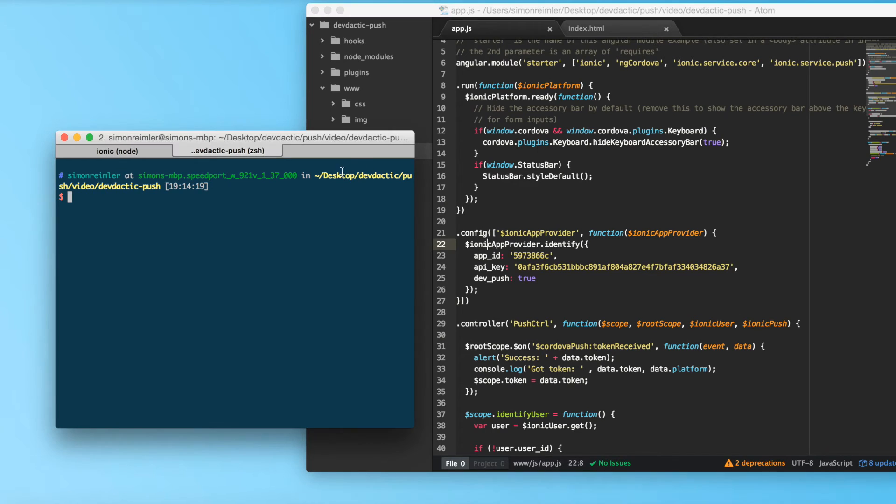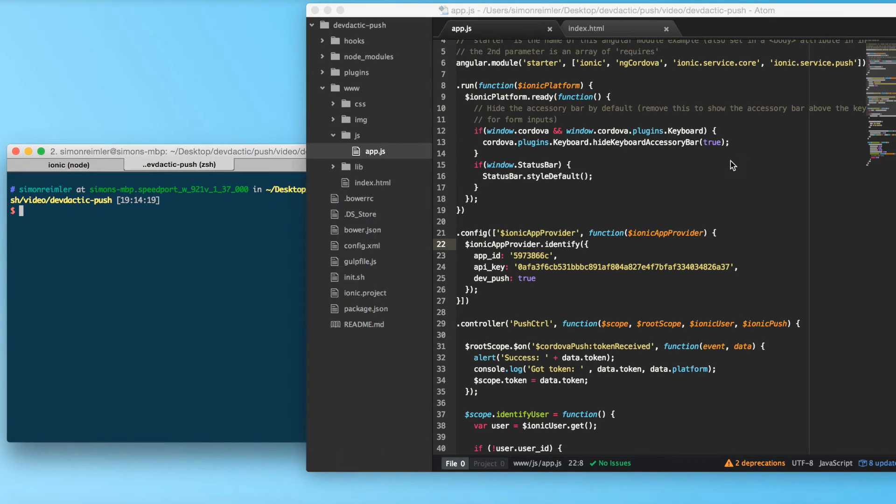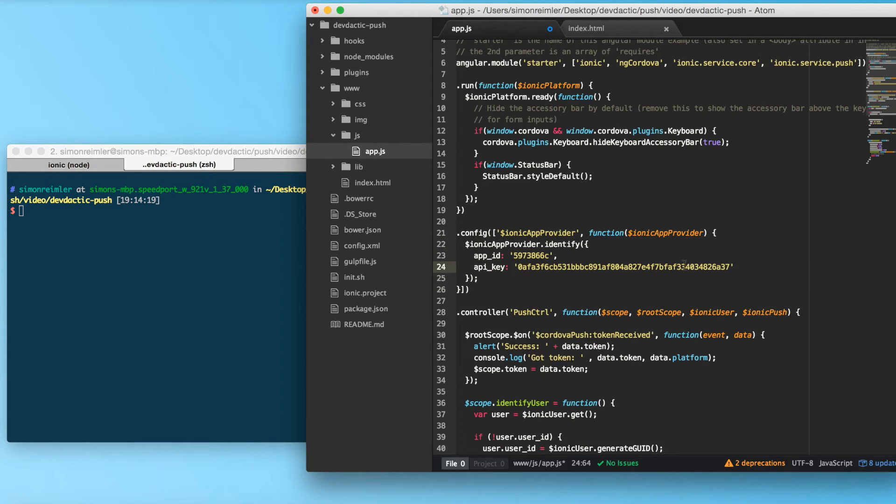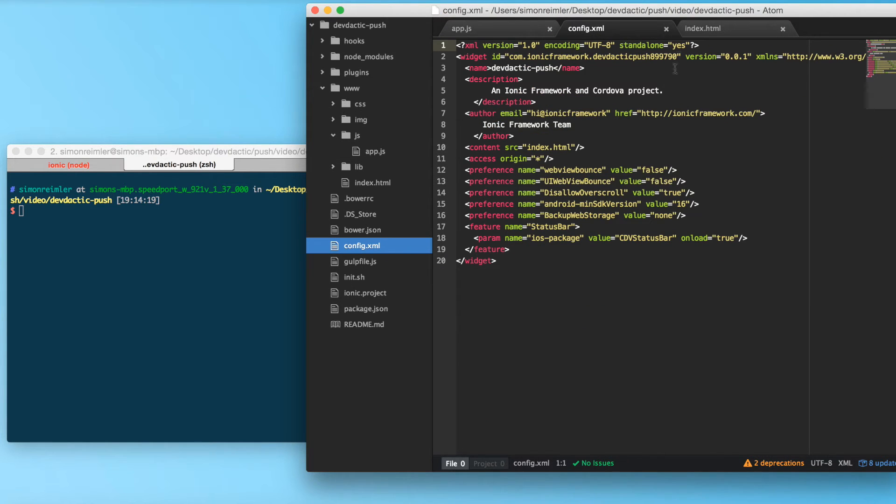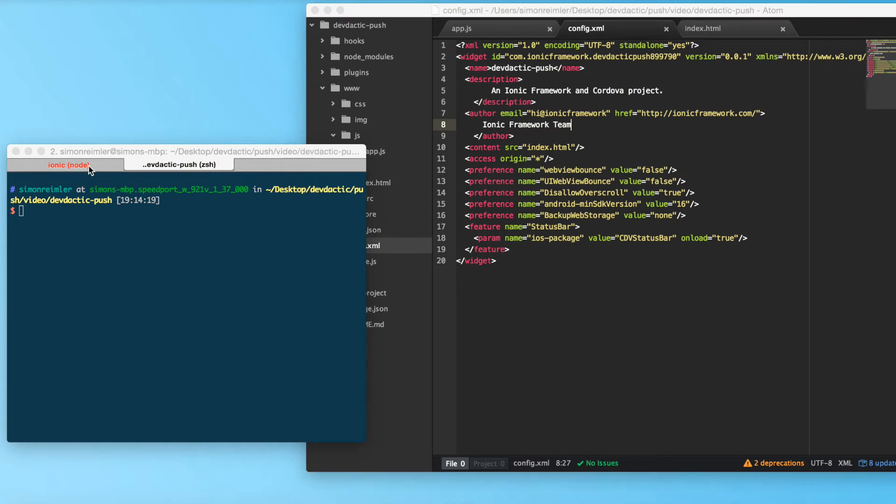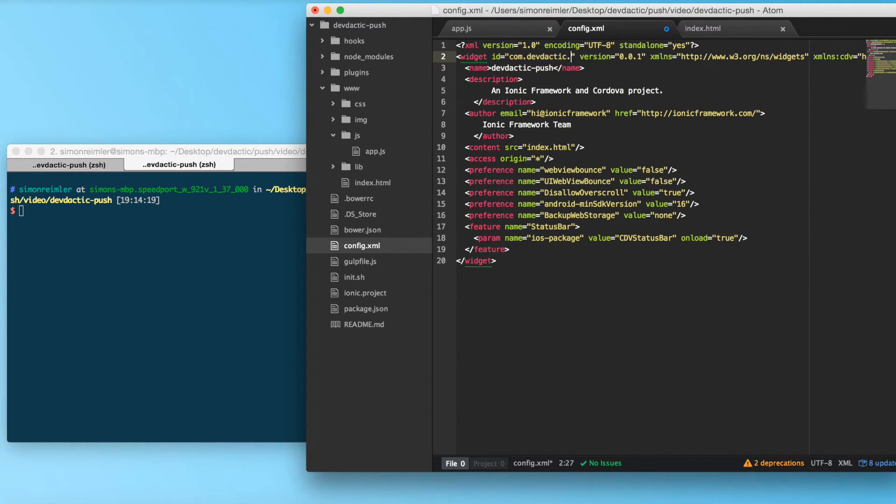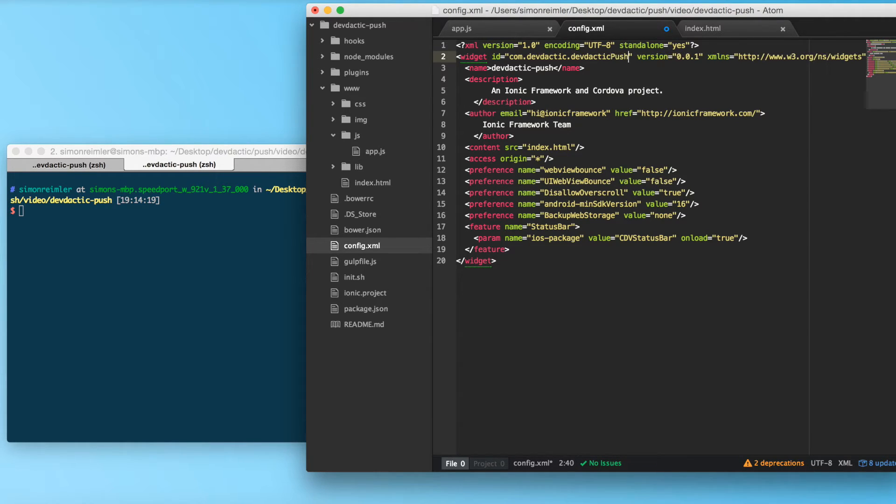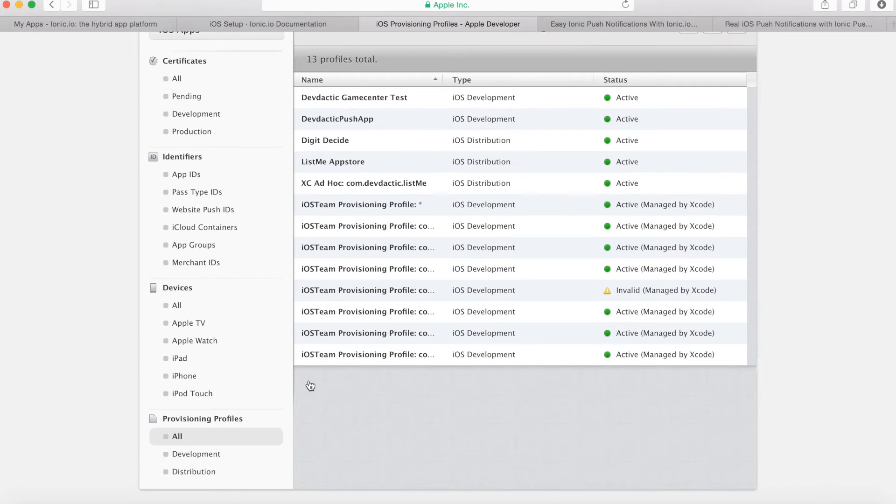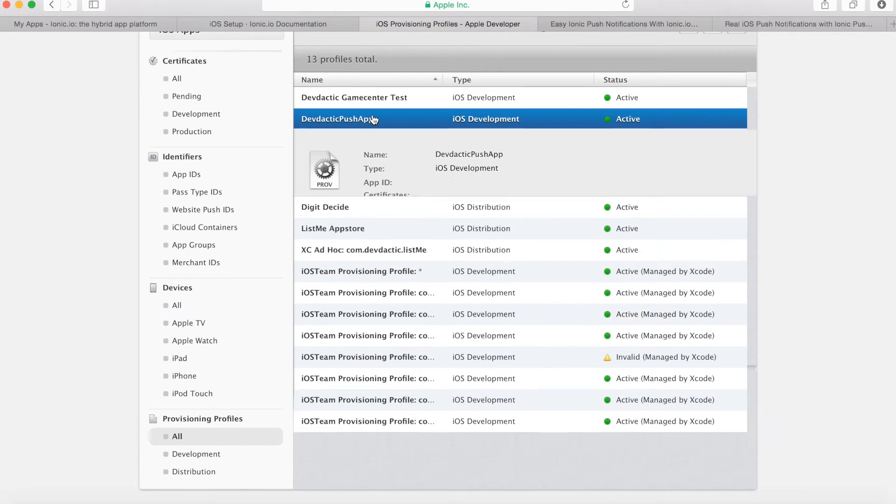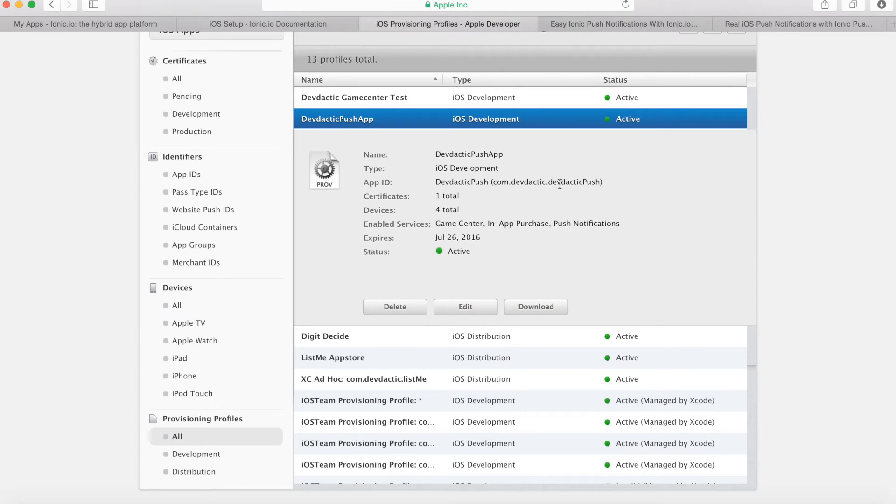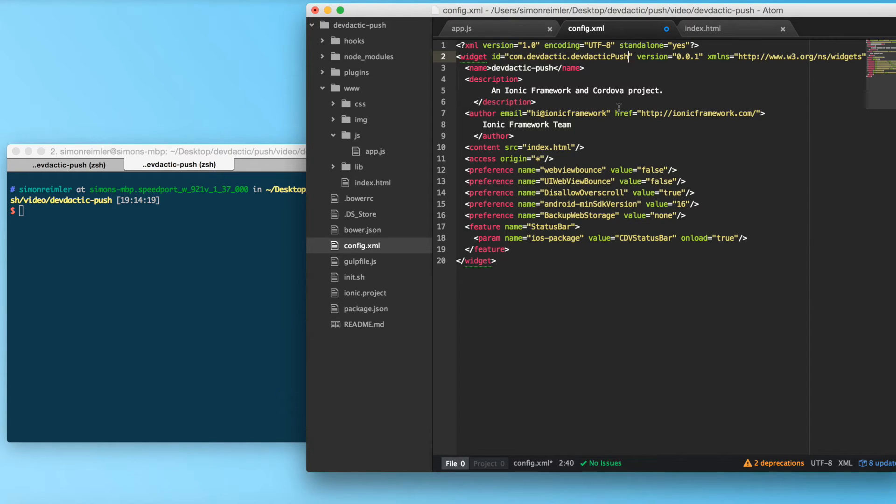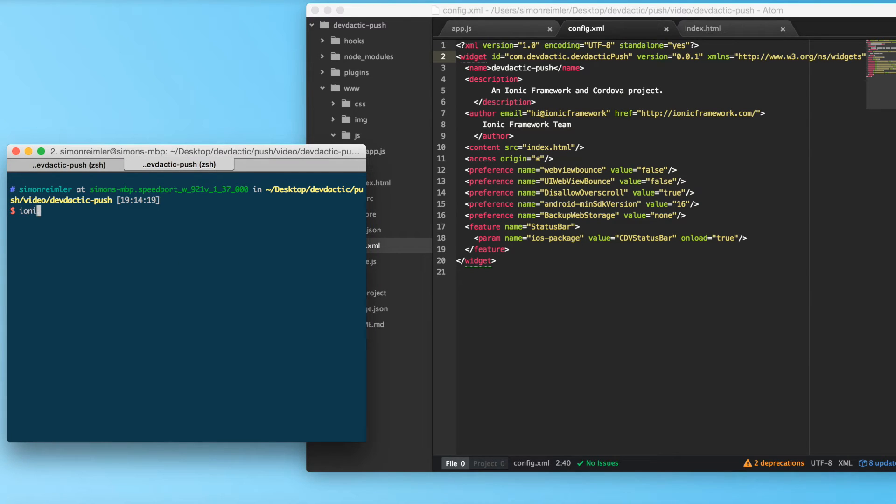Alright, those were the steps to create all the profiles and things we need. Now let's go back to our app. We need to make some minor changes. One thing we need to do is obviously we don't want to enable dev pushes anymore. Also, one of the most important steps is go to your config and change this ID to whatever your app ID was. So in my example it was com.devdactic.devdacticpush. That should be this one, alright.